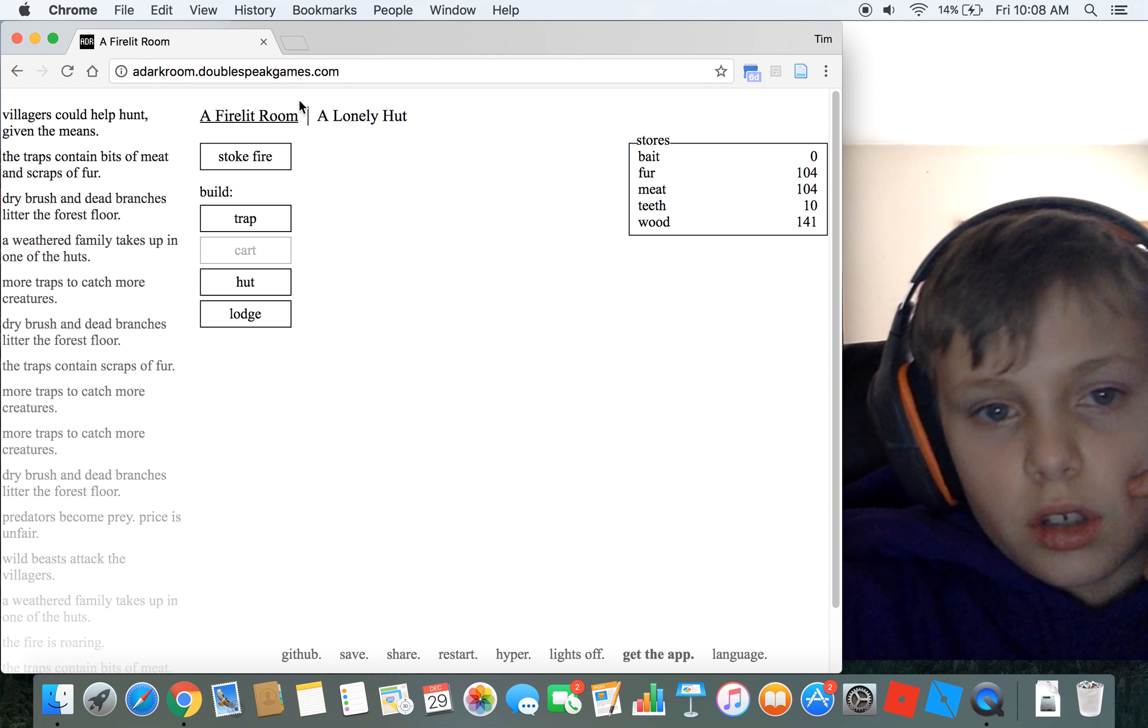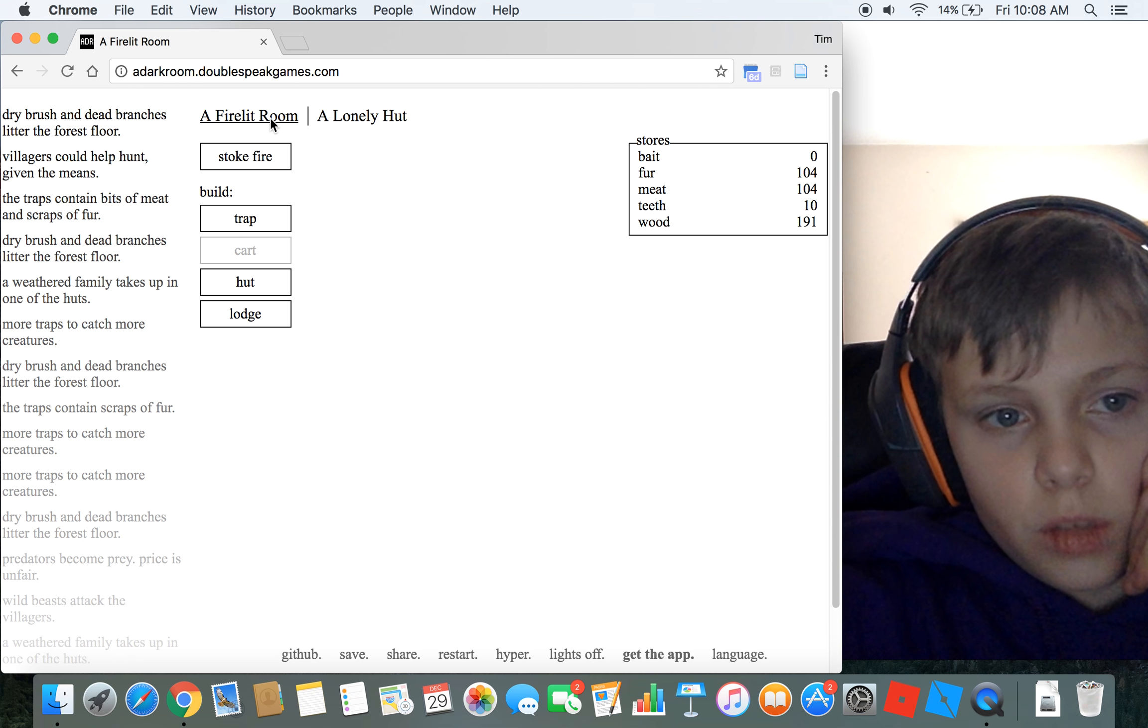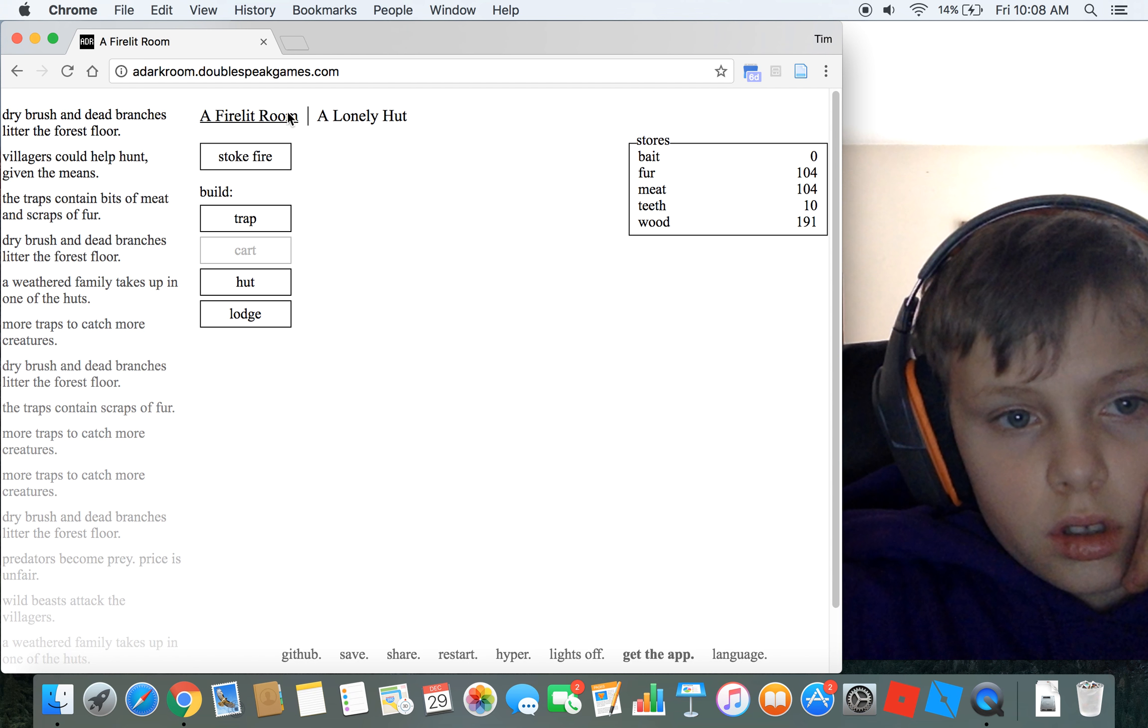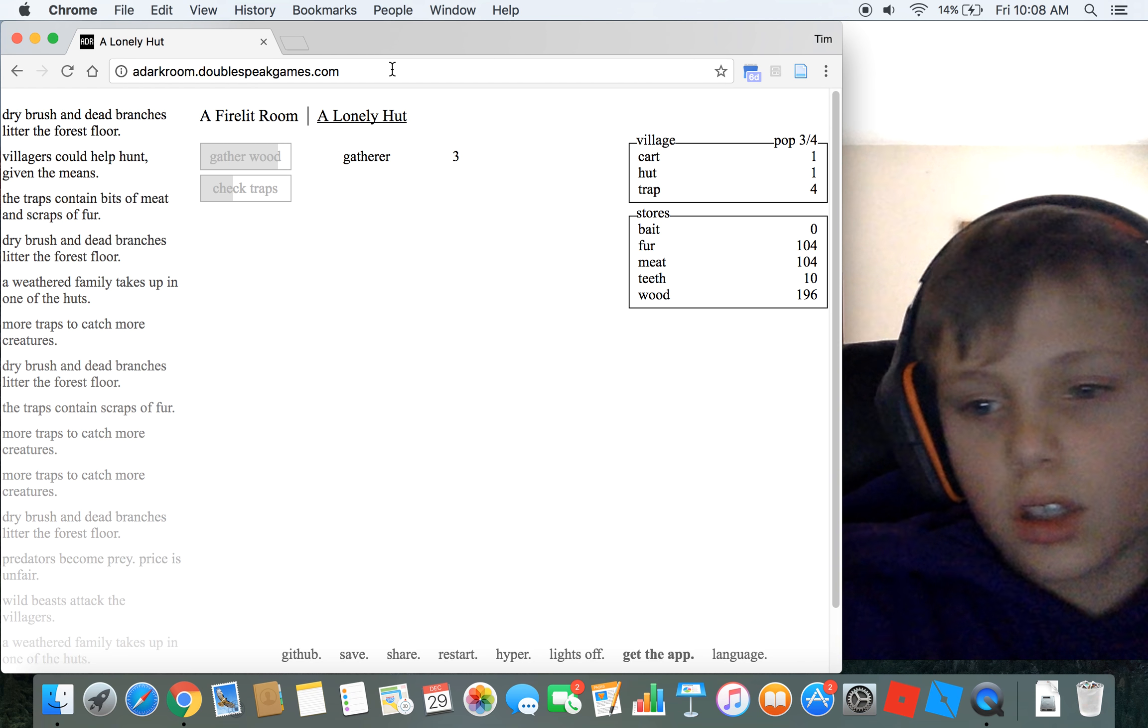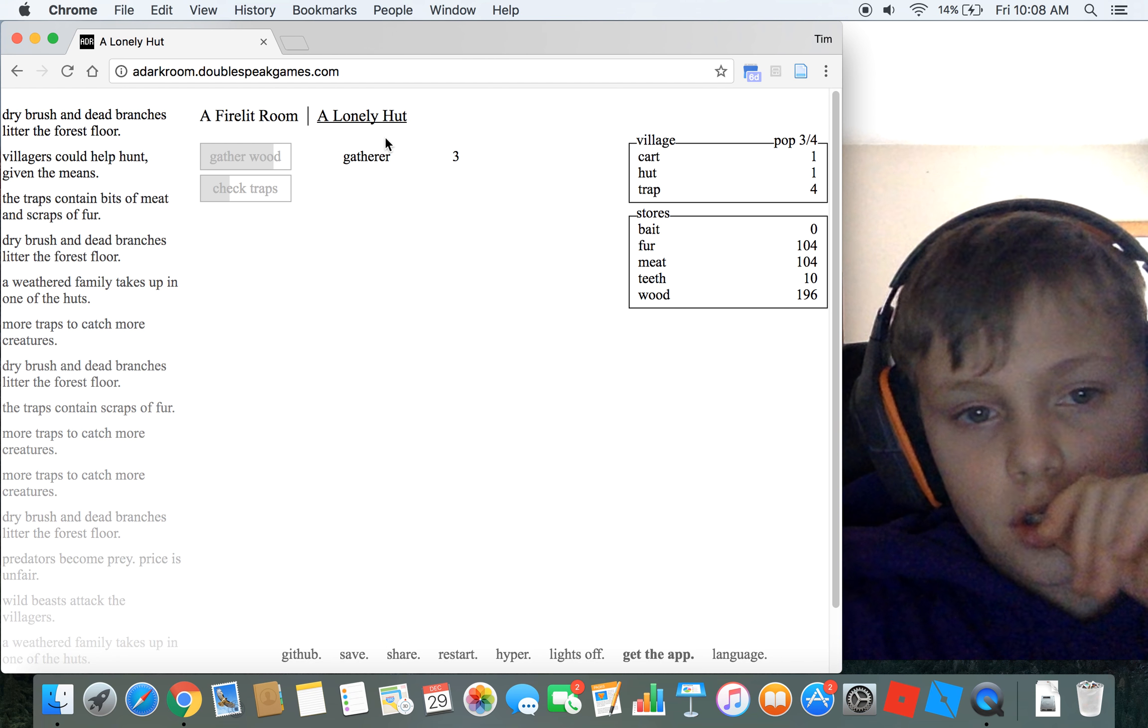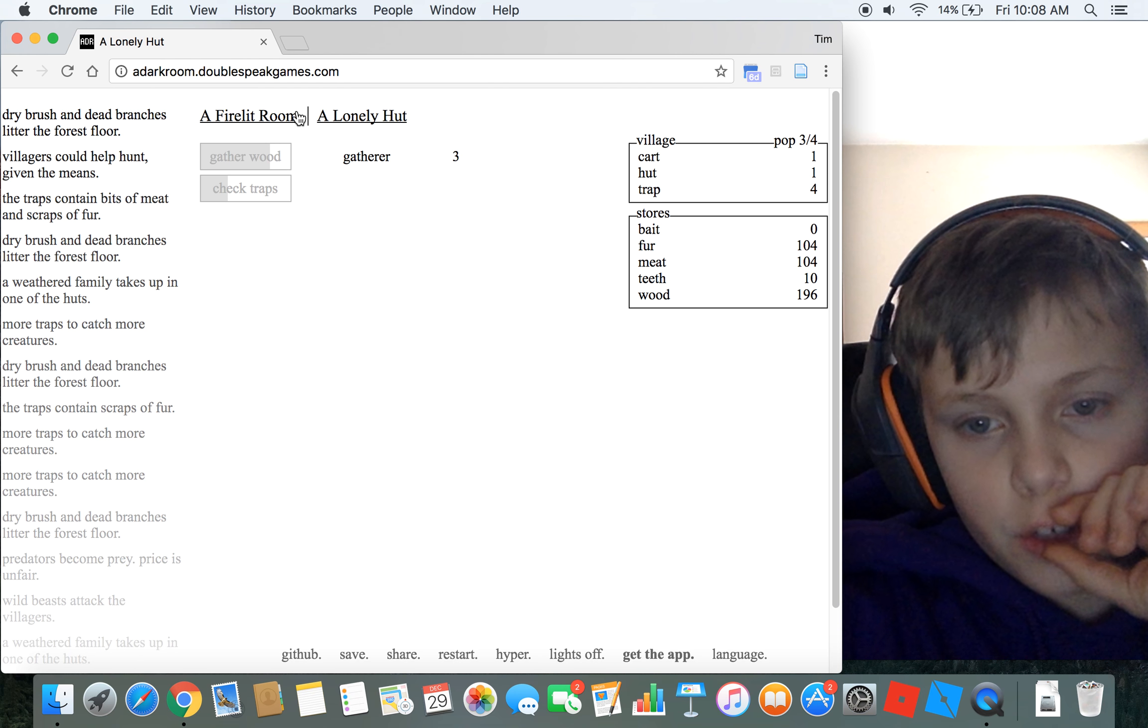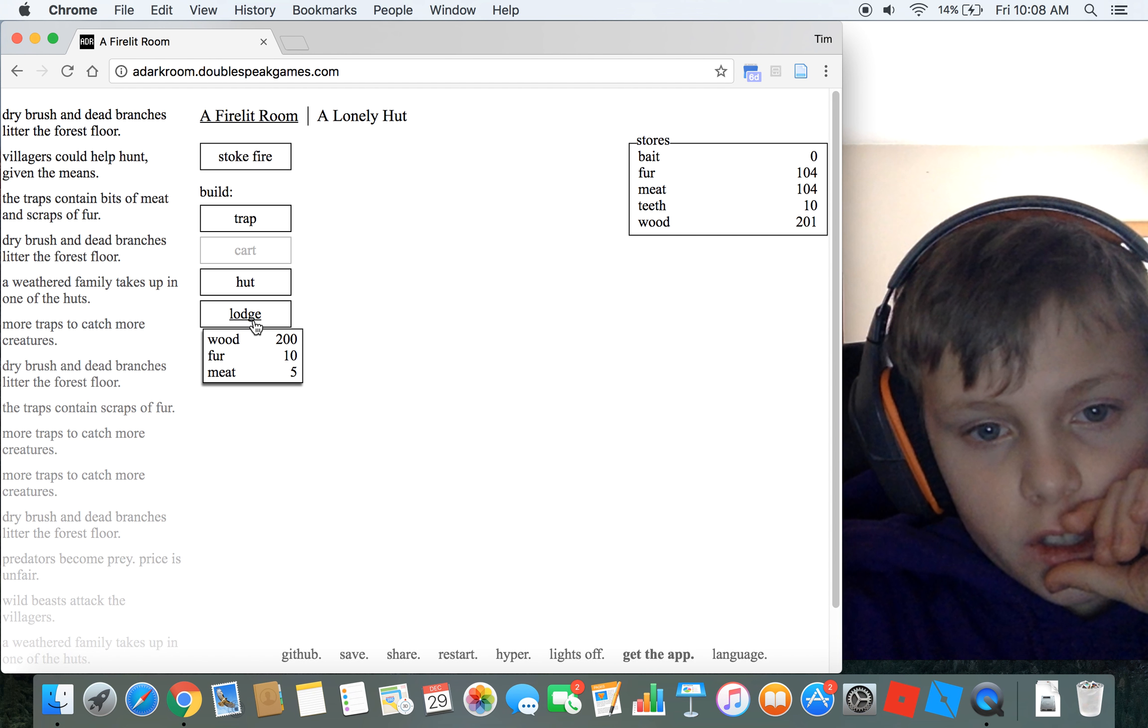Villagers could help hunt. I need another - I just need a stranger to wander by so I can get another gatherer. That would be nice. I'm almost to the point where I can get...